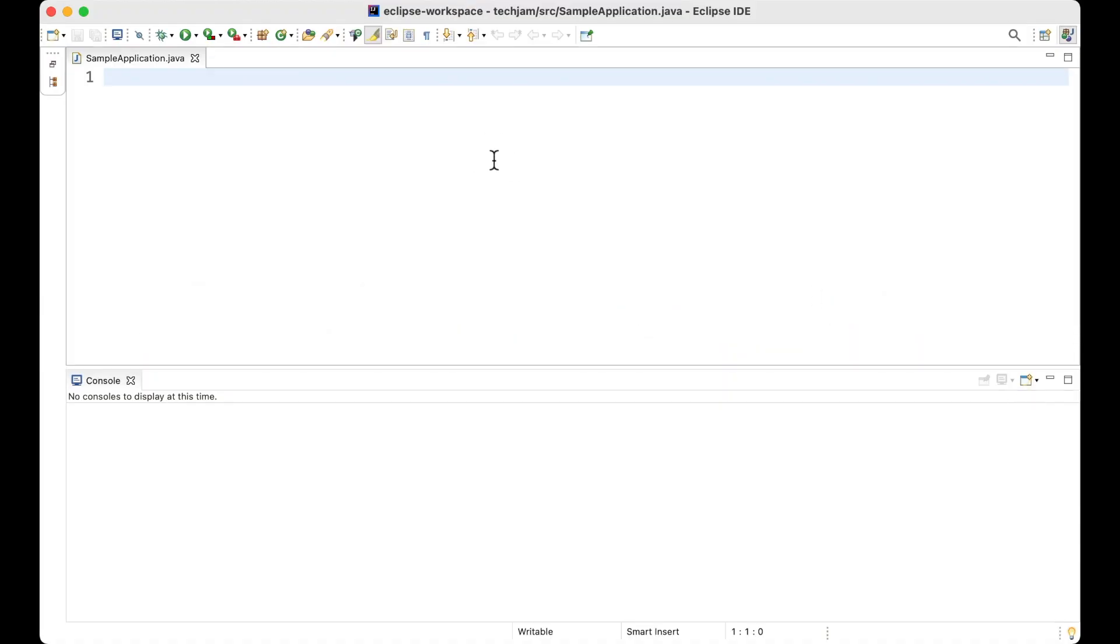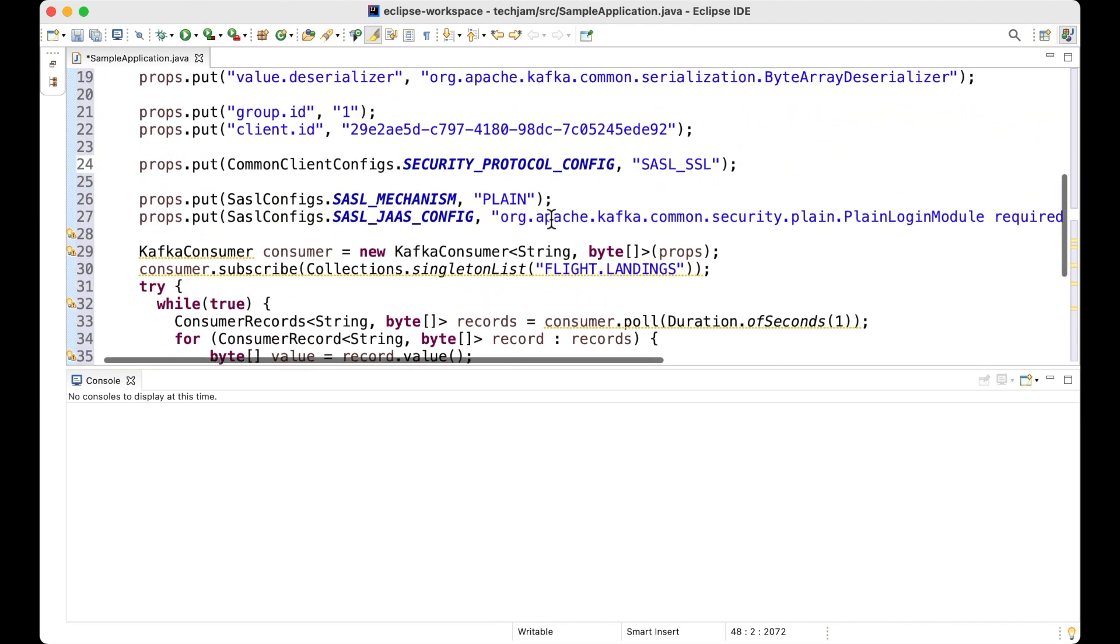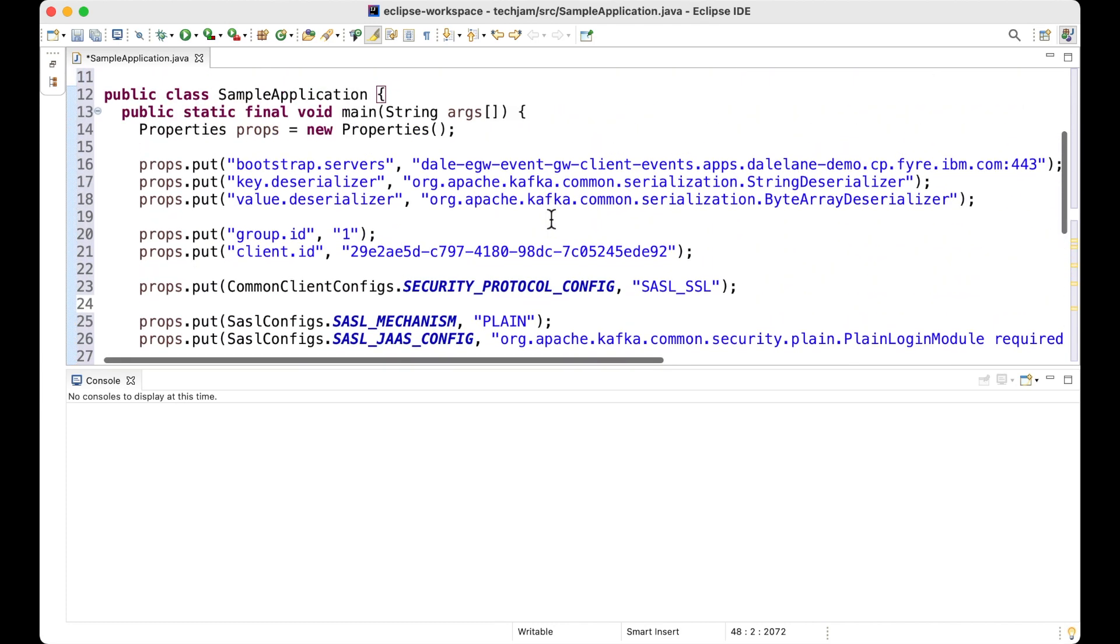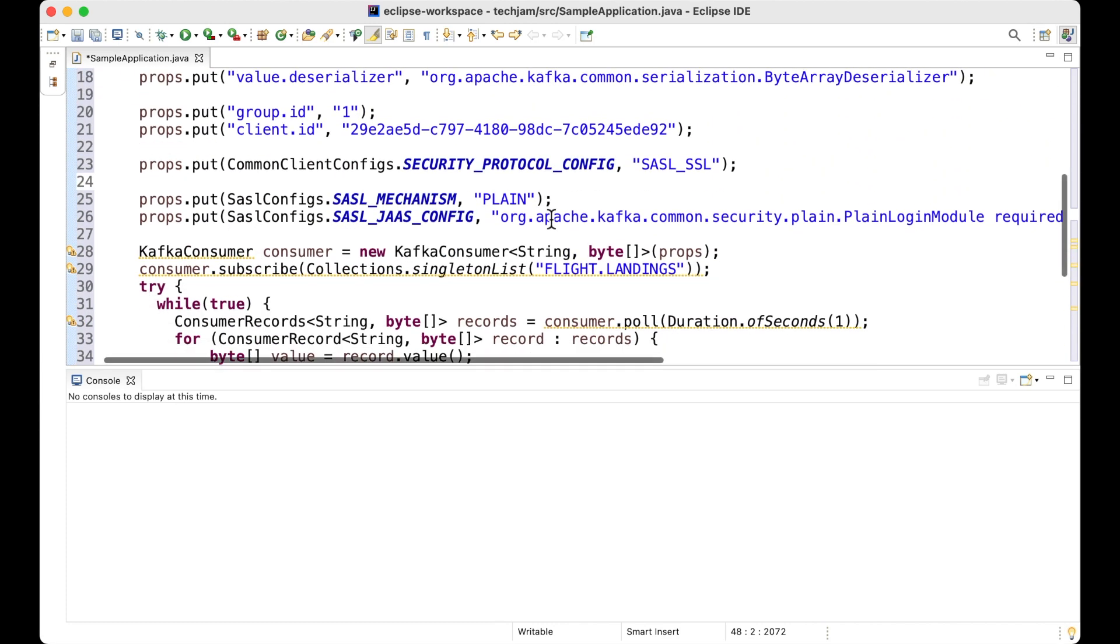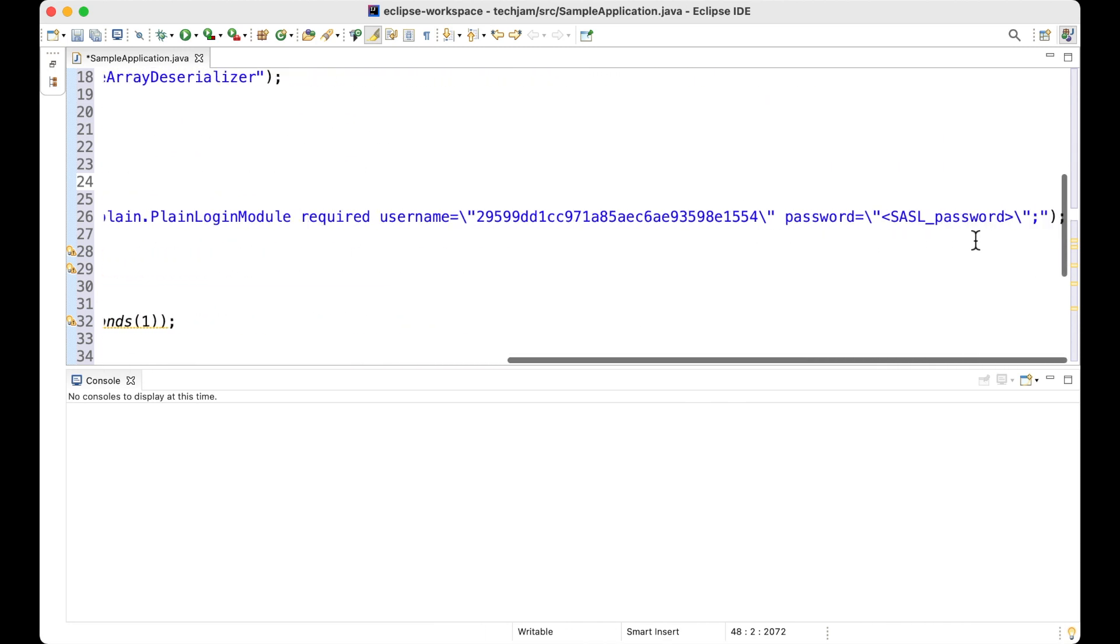And this code is almost ready to compile and run as is. There's just a couple of things they need to finish off. First, they need to paste in their own unique and private password. This is the secret that was generated for them earlier when they created their app.